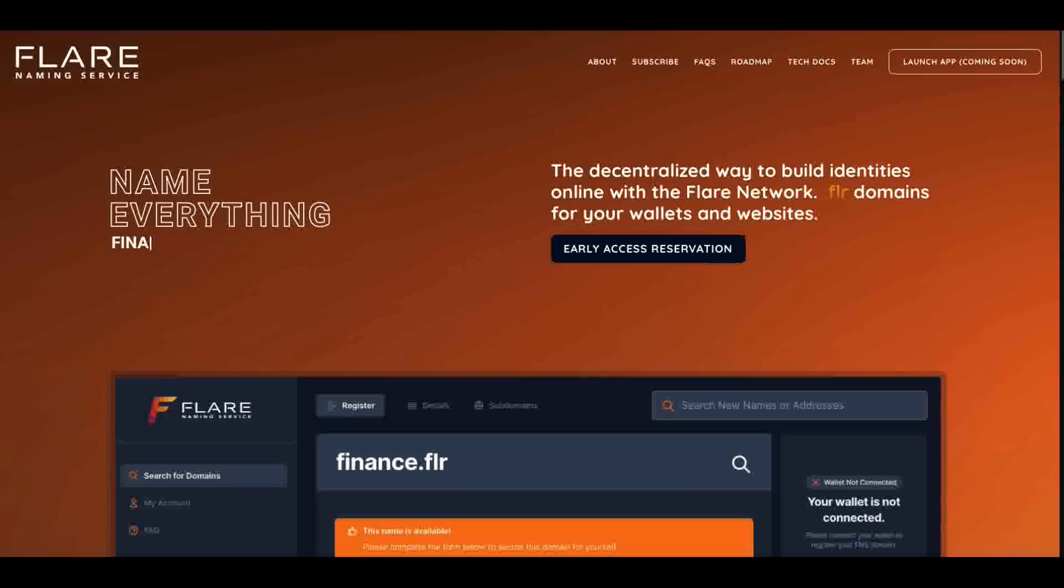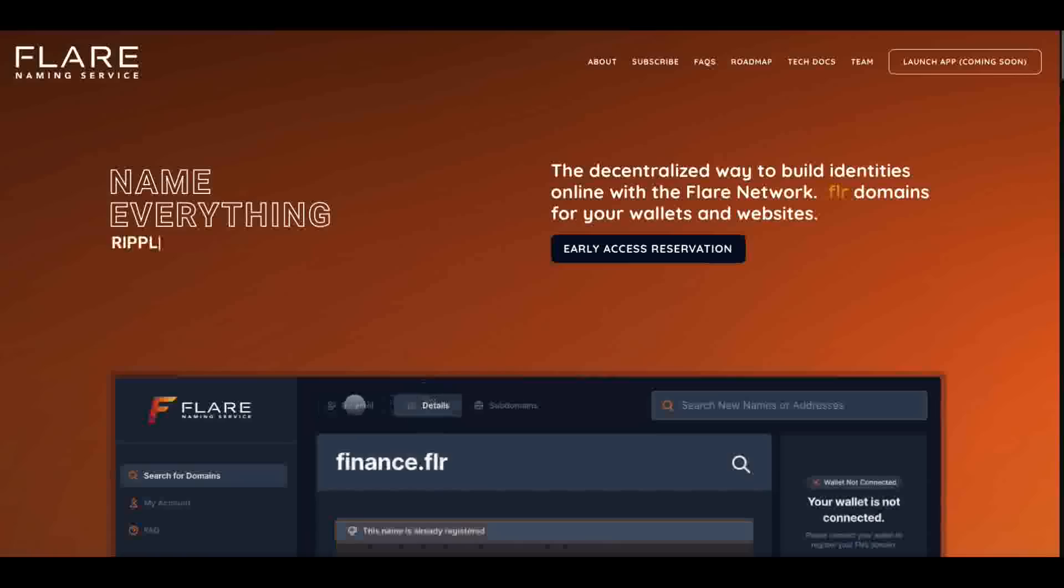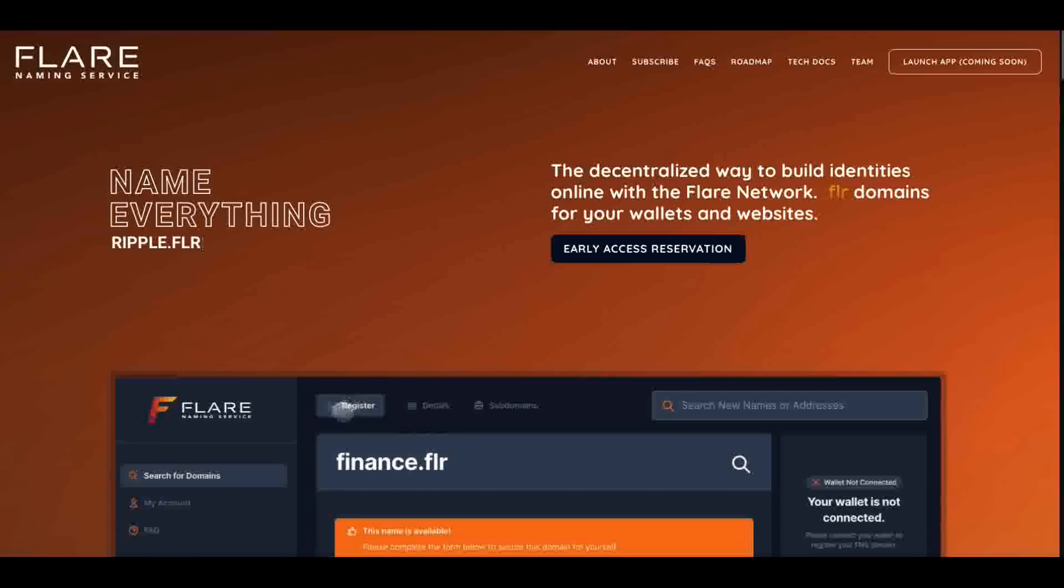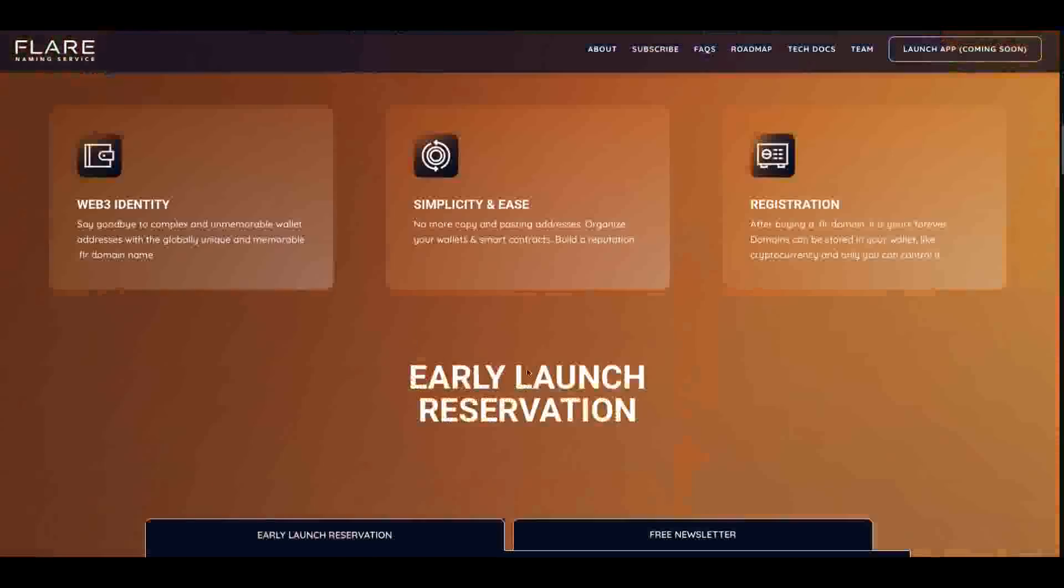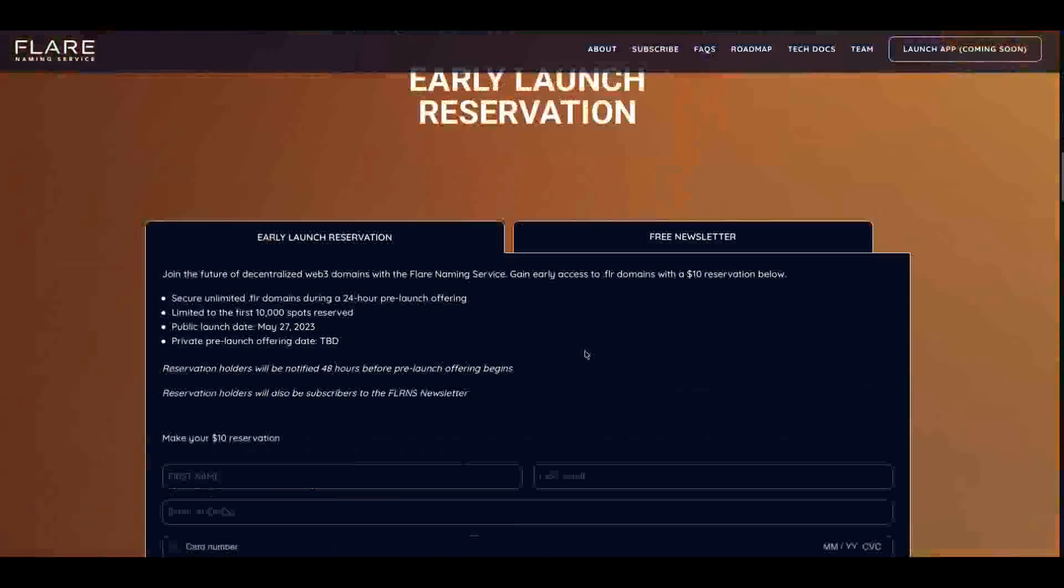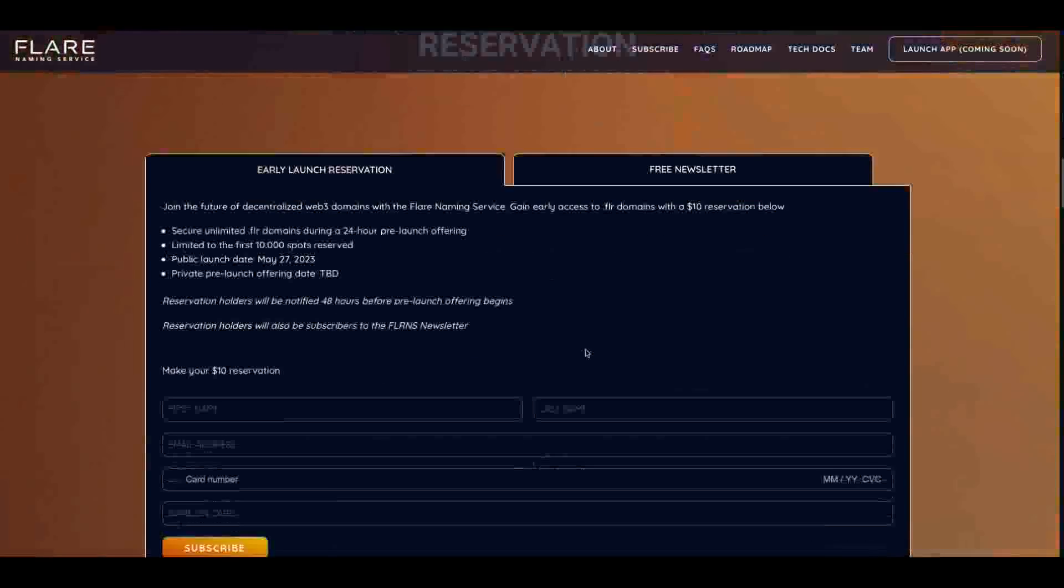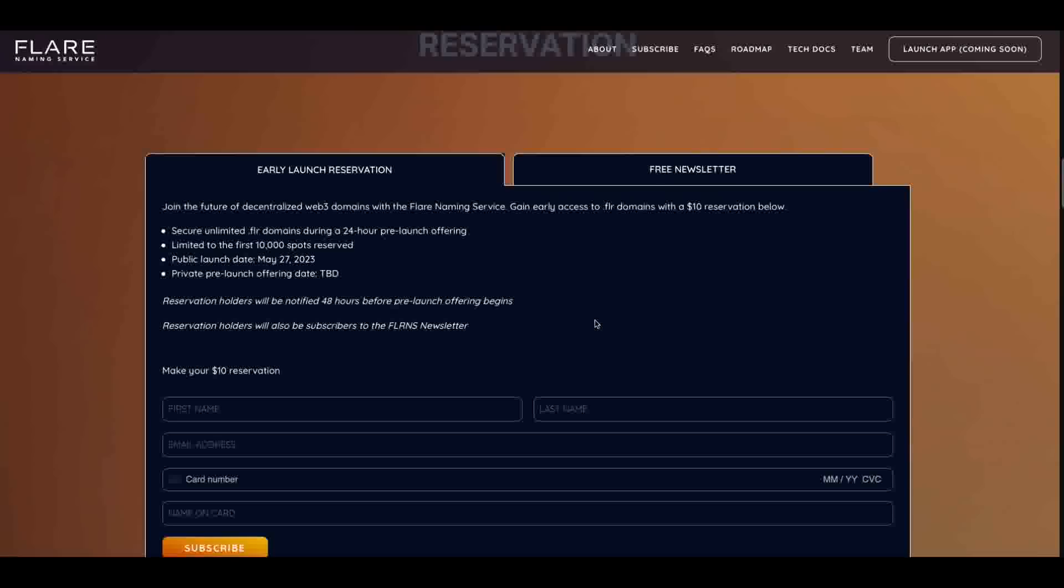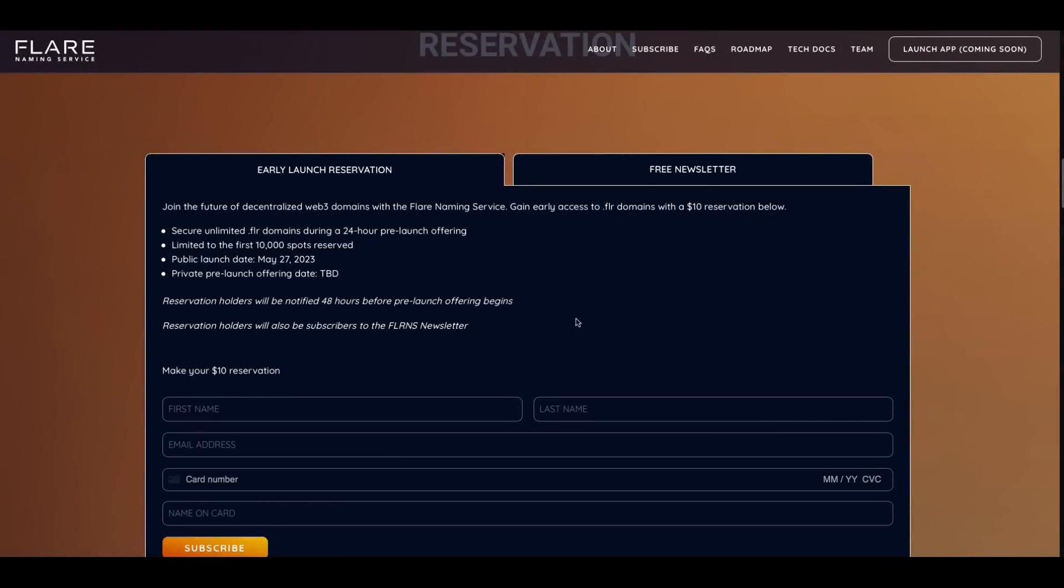Hey everybody, this is the Digital Asset Investor. I wanted to remind you, Flare Naming Service is one of my sponsors and they're leading up to their launch. This is for .FLR domain names, payment pointers, and they're doing their early launch reservation.